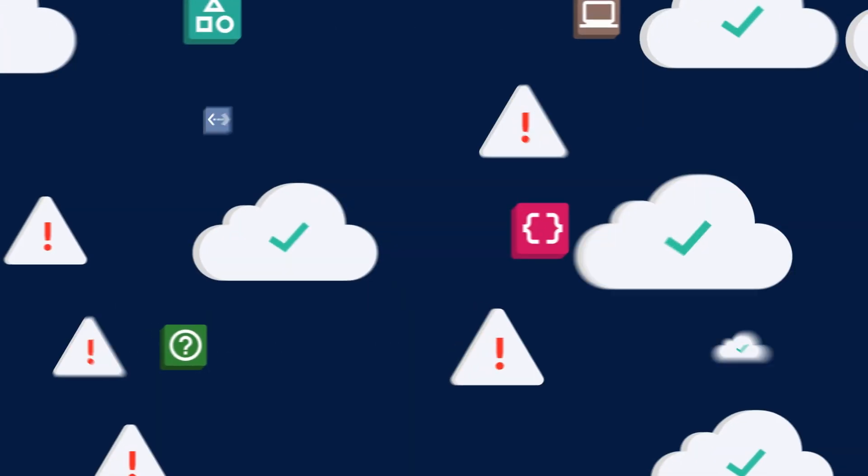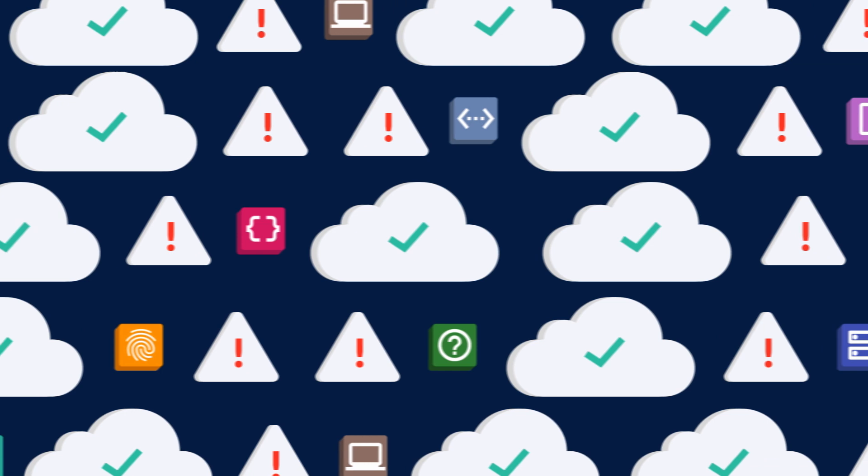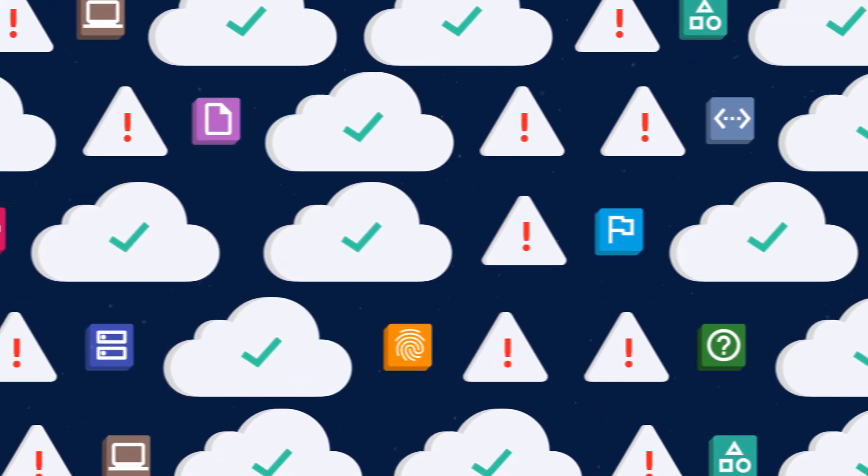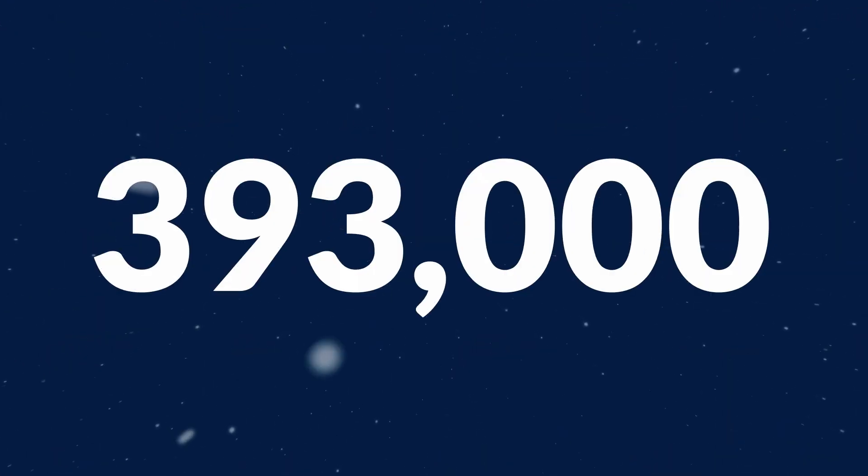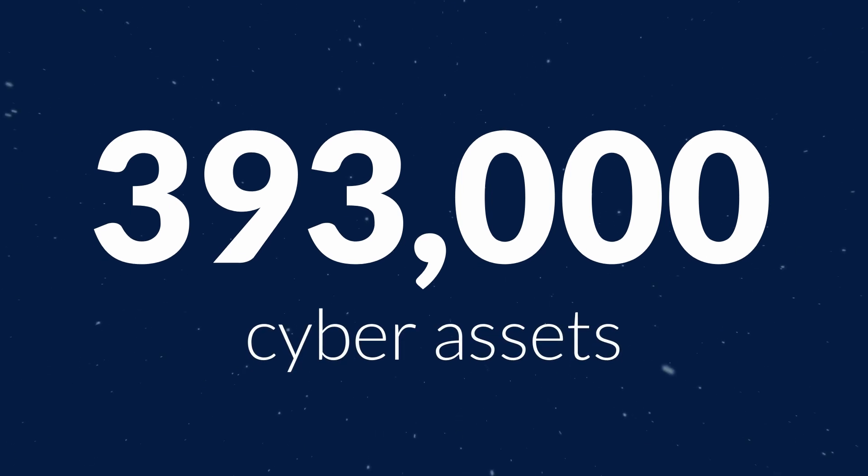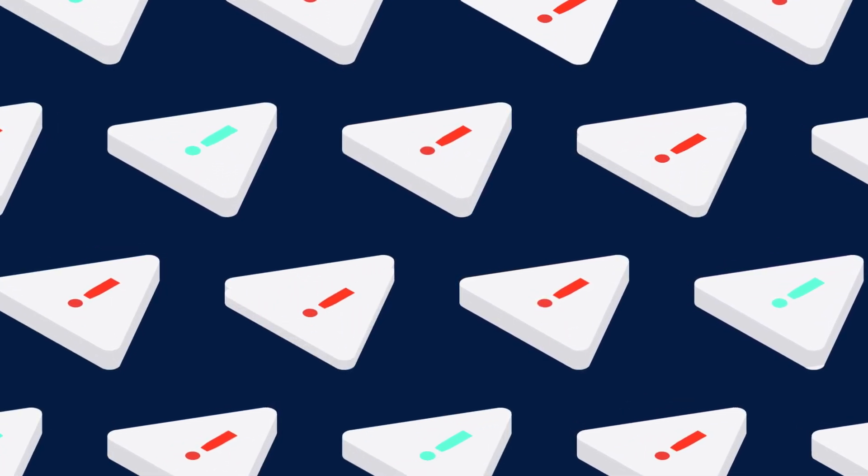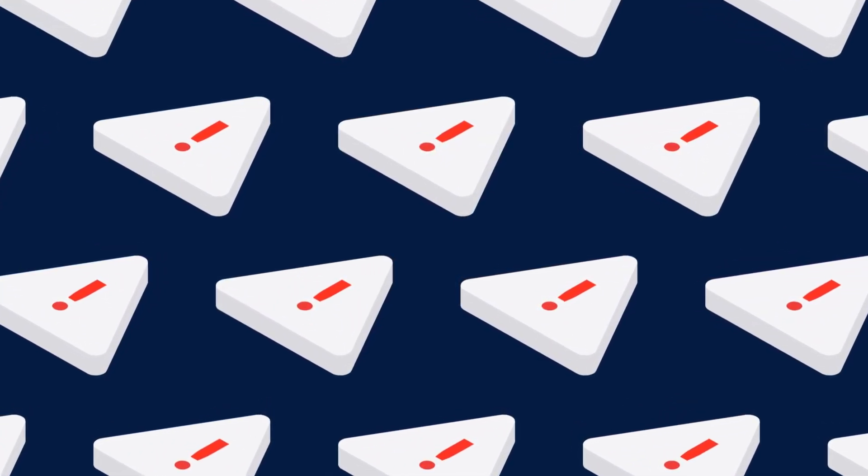The volume of assets is also increasing exponentially. A recent study found that the average security team is responsible for over 393,000 cyber assets, which all need to be managed and secured. That doesn't even include the number of vulnerability findings associated with those assets, which is even more staggering.